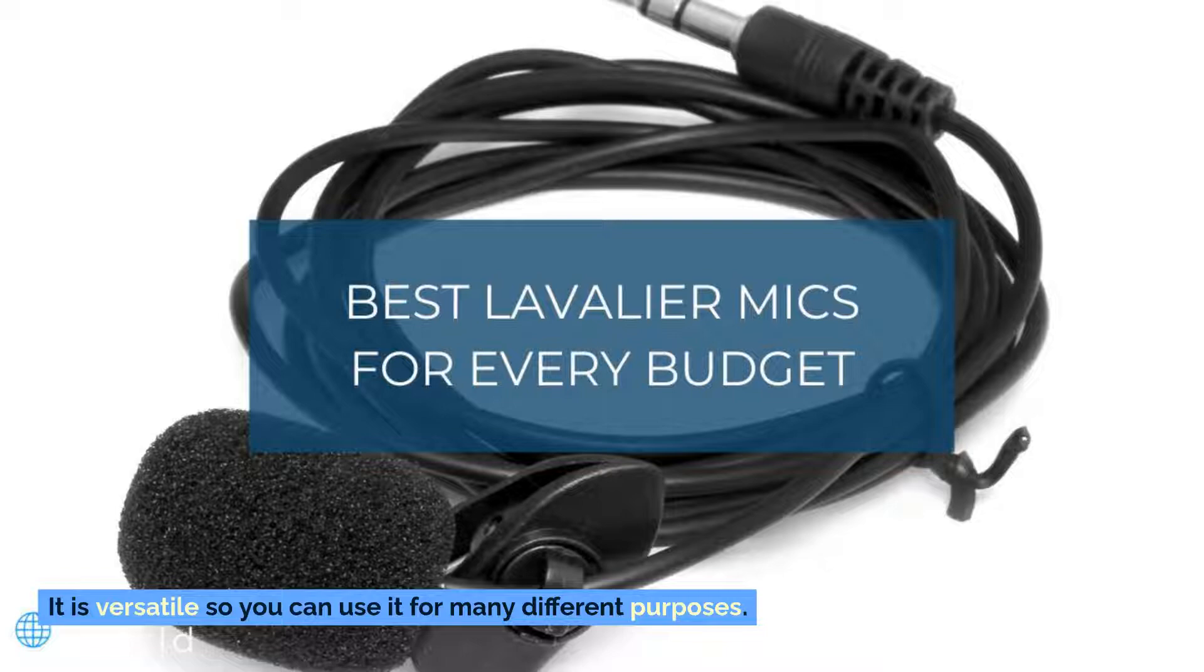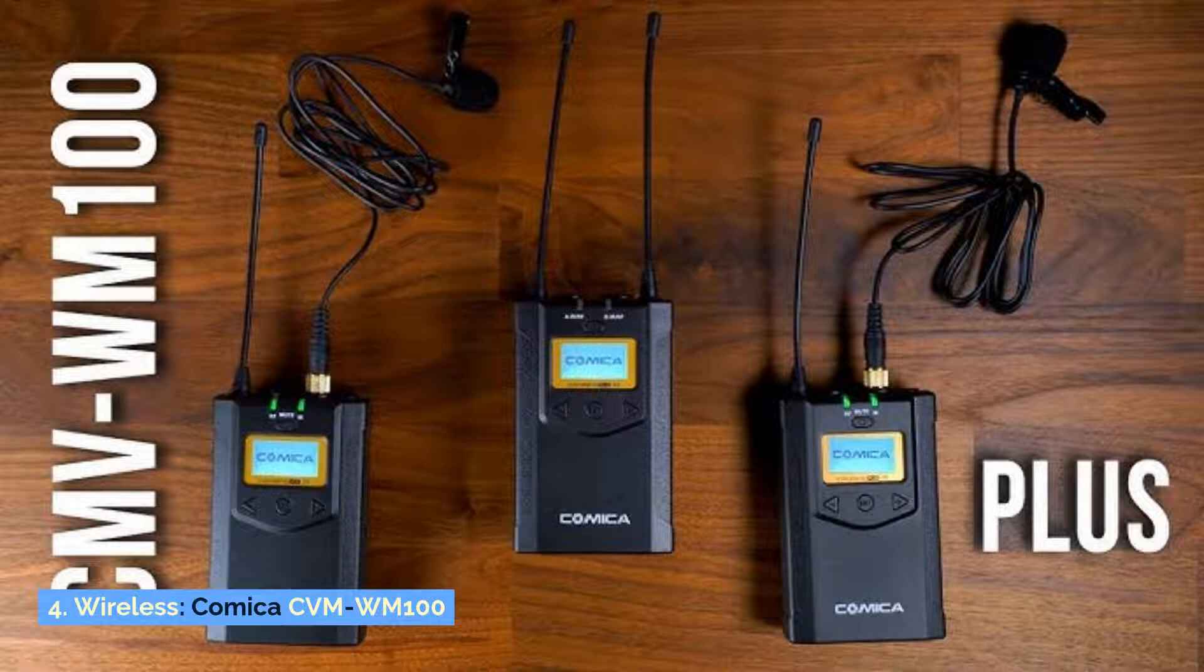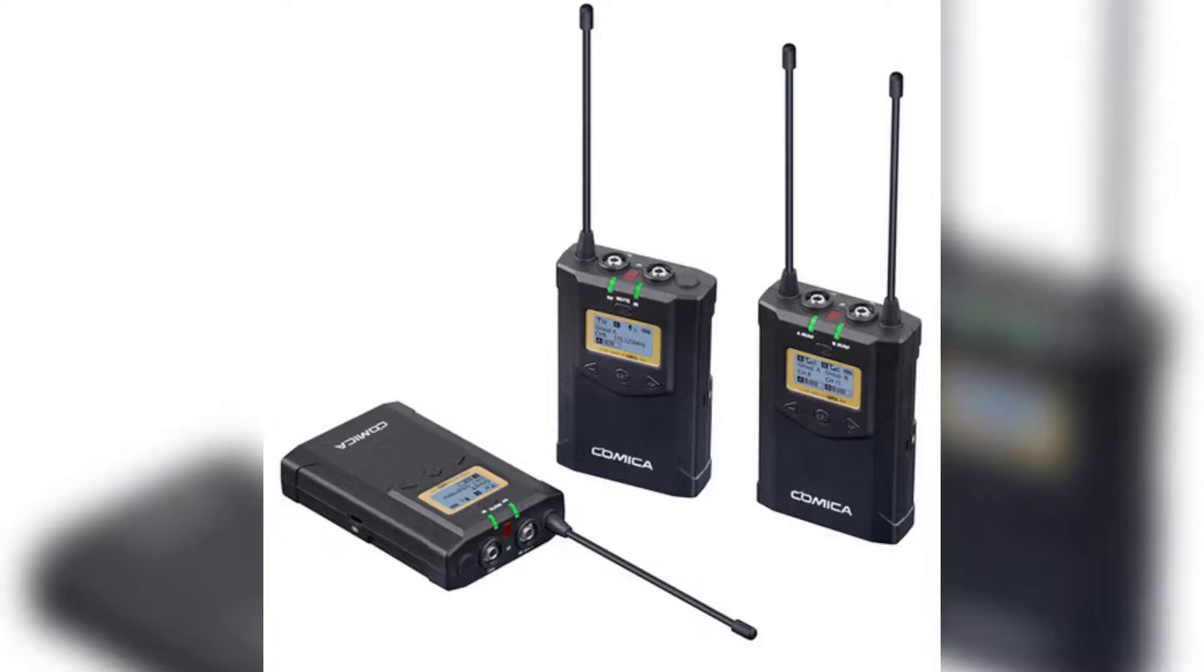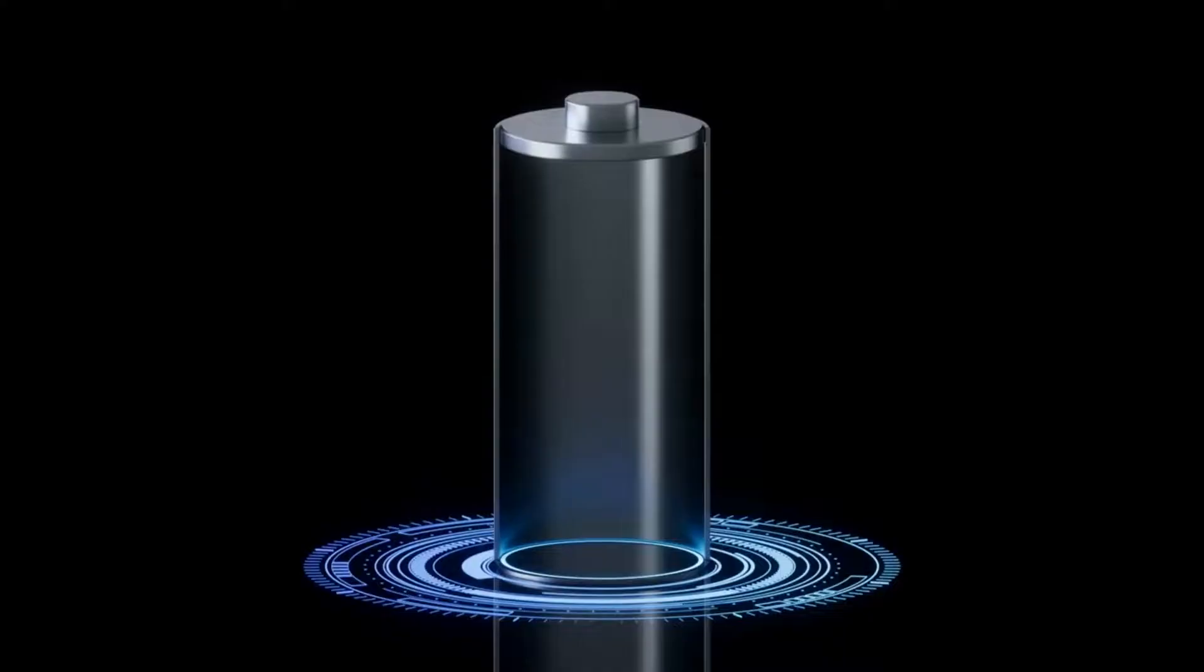Number four: Wireless Comica CVM WM 100. Another amazing wireless microphone option, this mic transmits audio up to 100 meters (328 feet), which is ideal for vlogging. It does come with batteries, so you will need to charge it on its own.